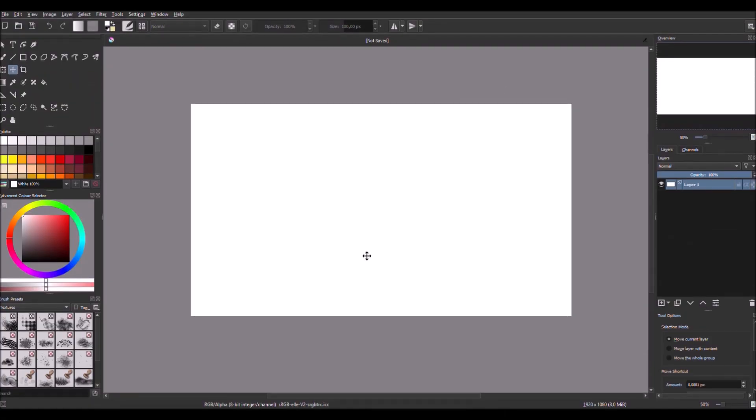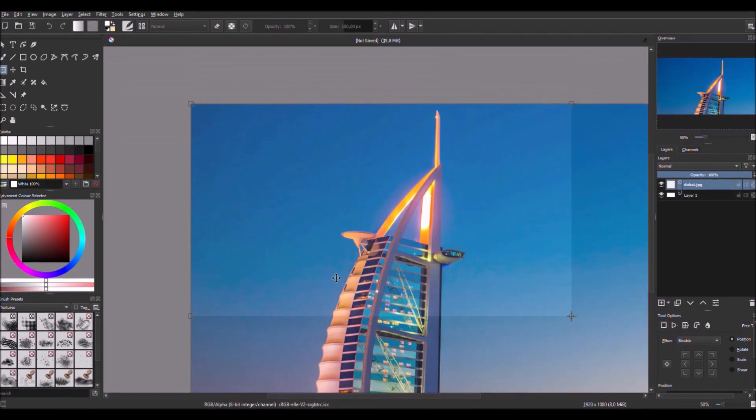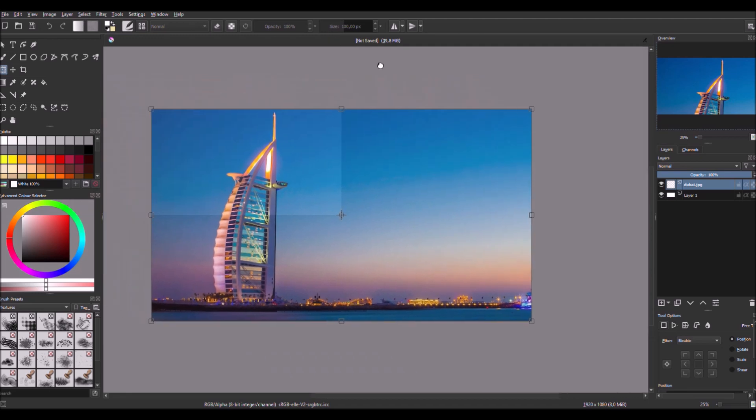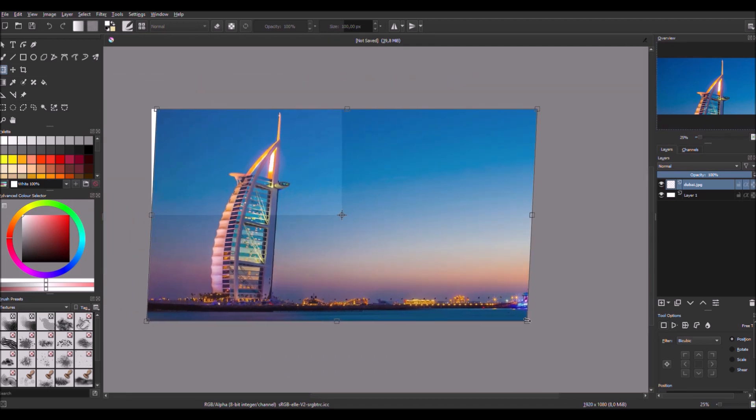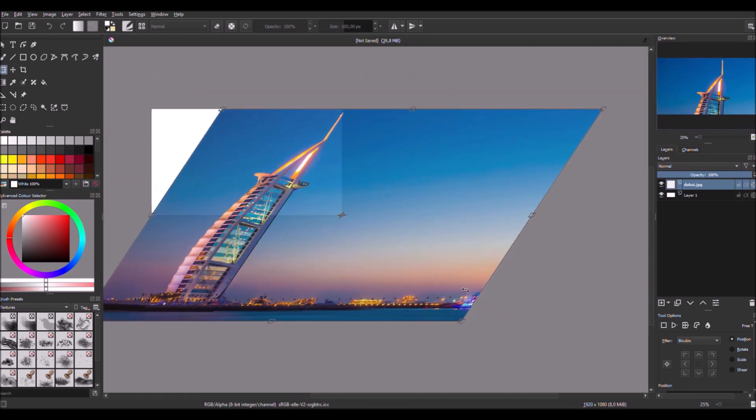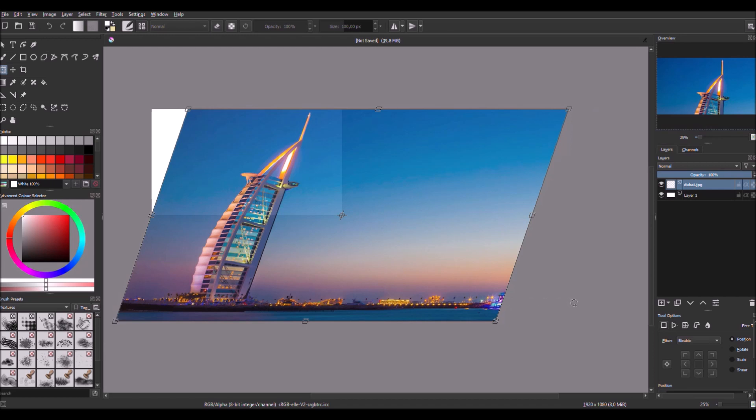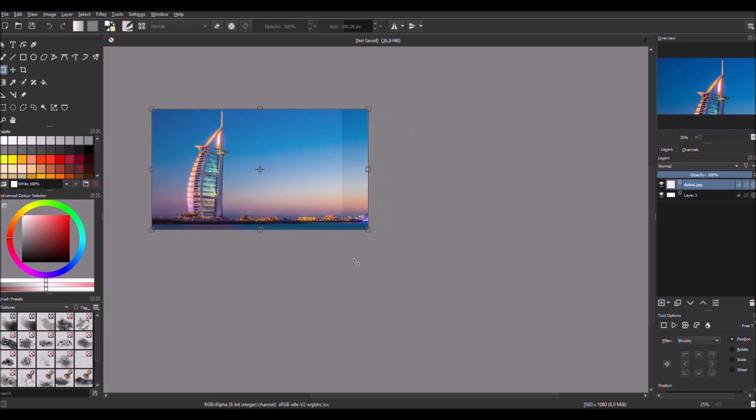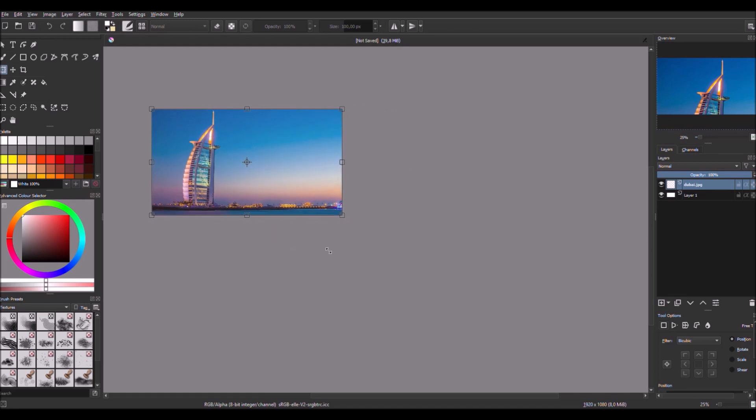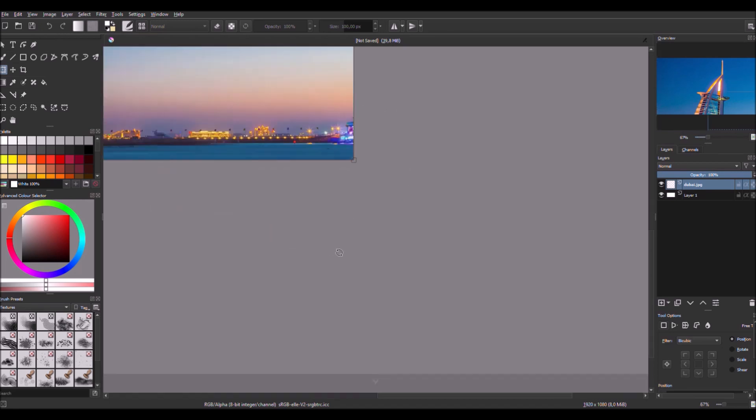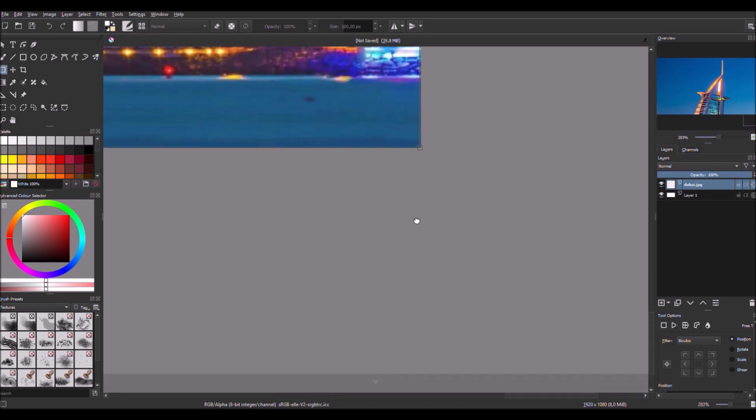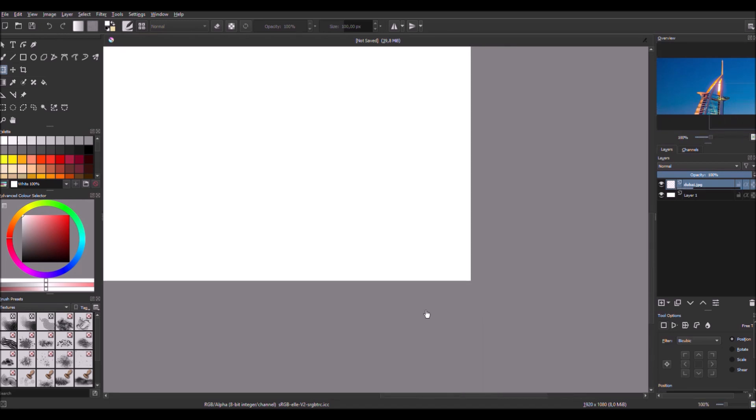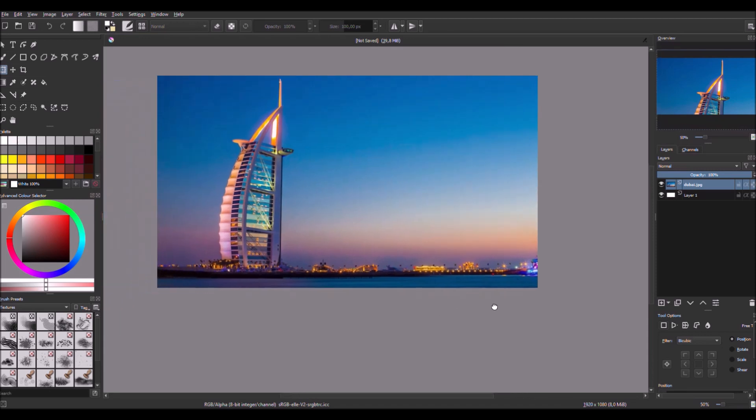So first thing you import your picture that you want to make. I found this picture of Dubai and I'm gonna just make it a bit smaller because it's really big, like this. Okay.